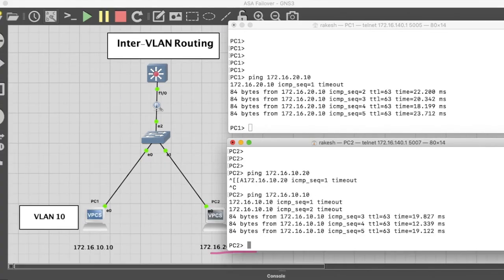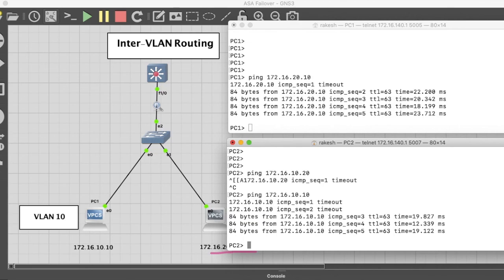So friends, you have seen two methods of inter-VLAN routing: how to do inter-VLAN routing with router on stick and with L3 switch SVI on L3 switch. Thanks for watching this video. Have a nice day.